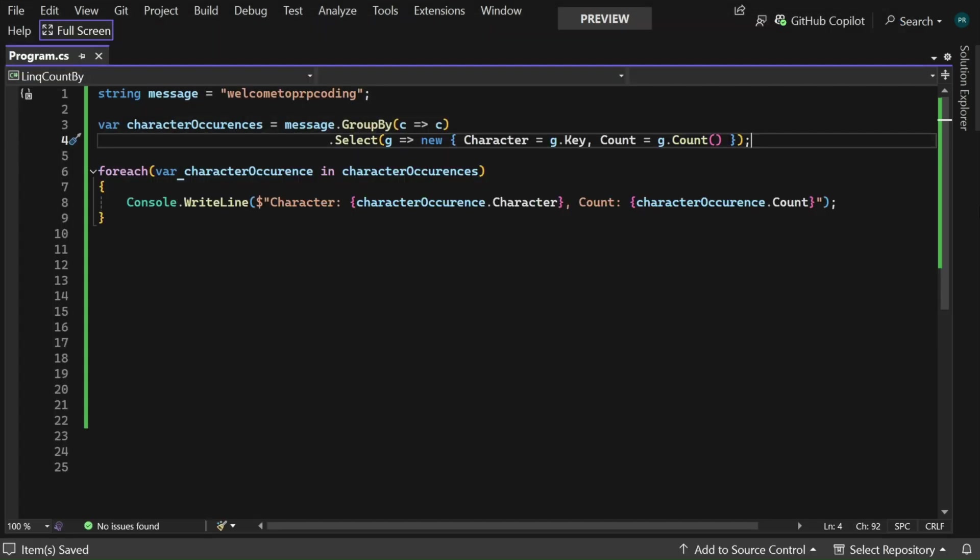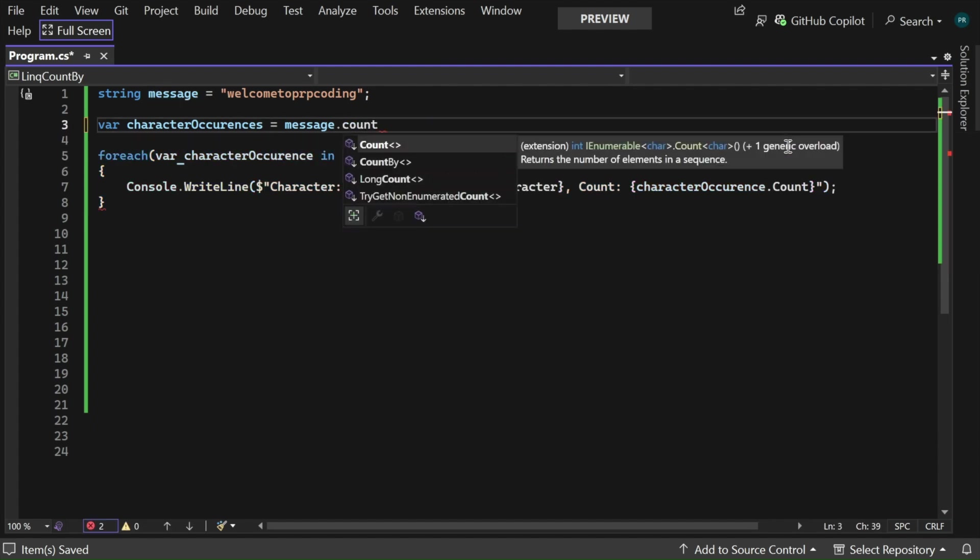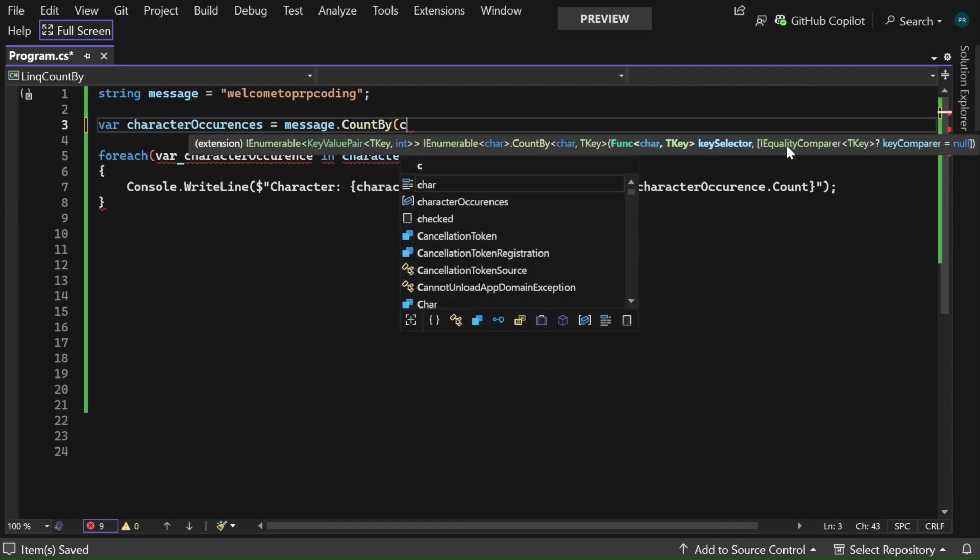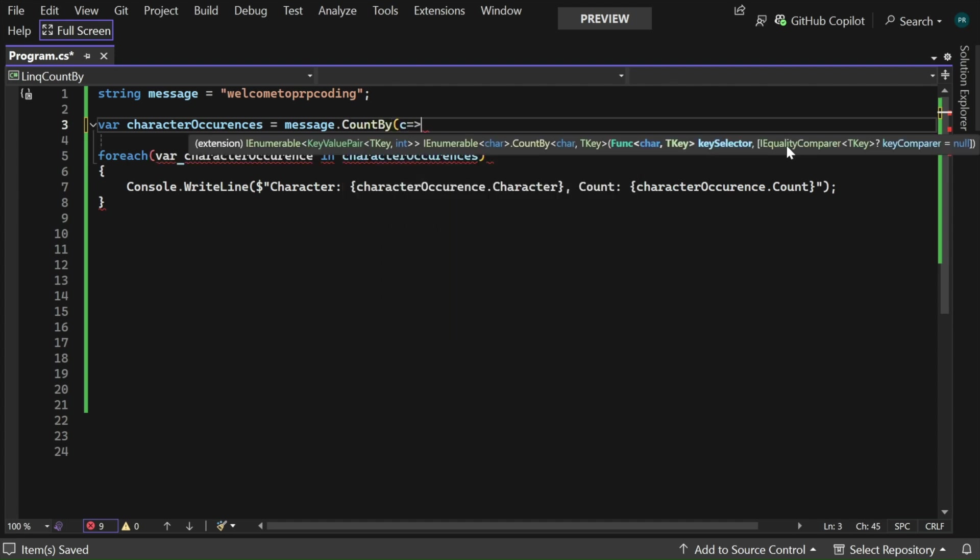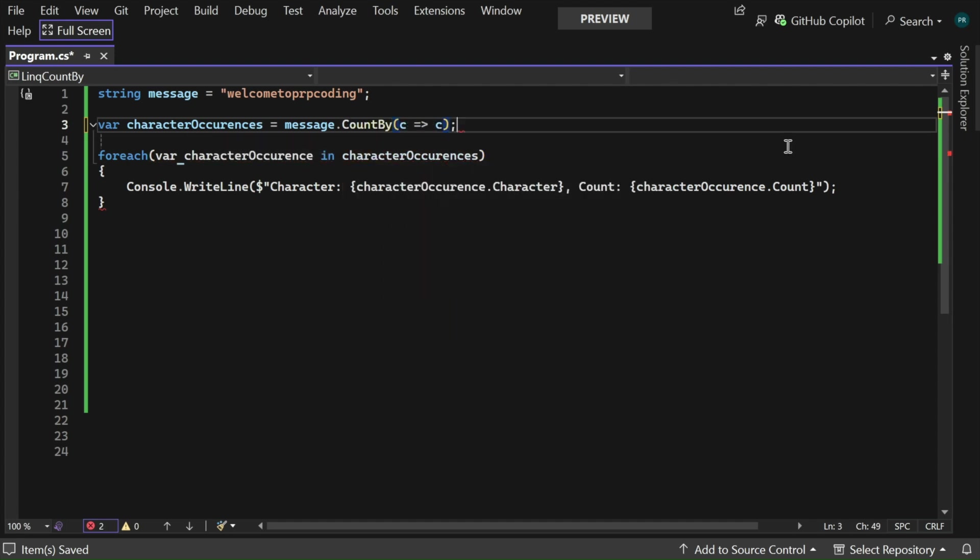With the introduction of CountBy in .NET 9, the same operation can be achieved with much cleaner code. So let me replace this code with .CountBy and pass the lambda argument. That's it.